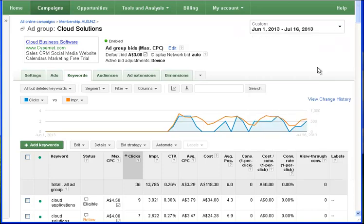And now that I've changed my date range, I can see the click-throughs and the impressions shown graphically there in the middle of the screen. Now for those of you who don't know the difference between the two, impression is where the advertisement appears on a page or appears on a Google search page when a user is using Google to find information.